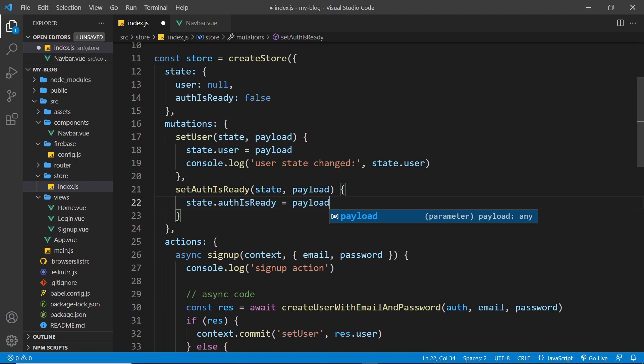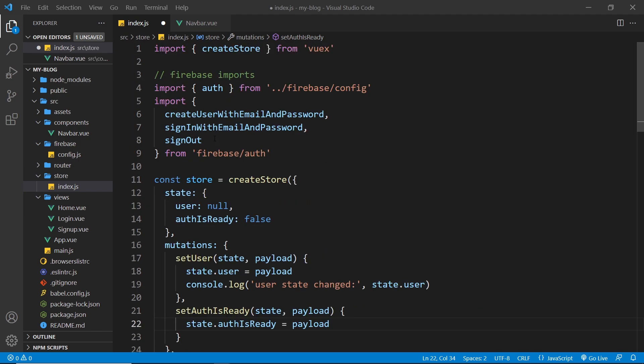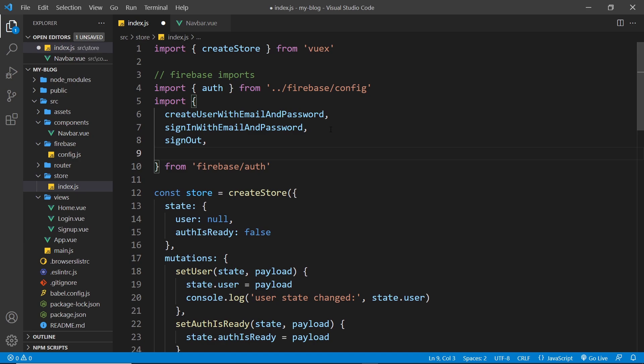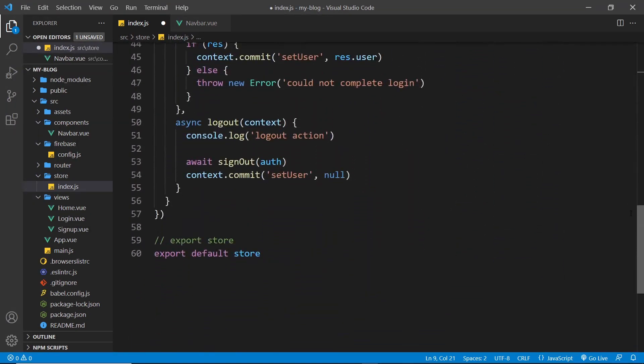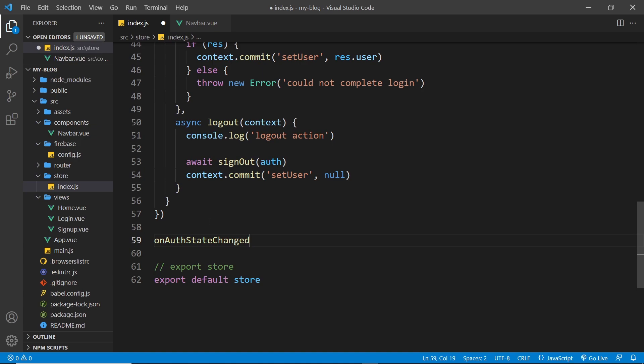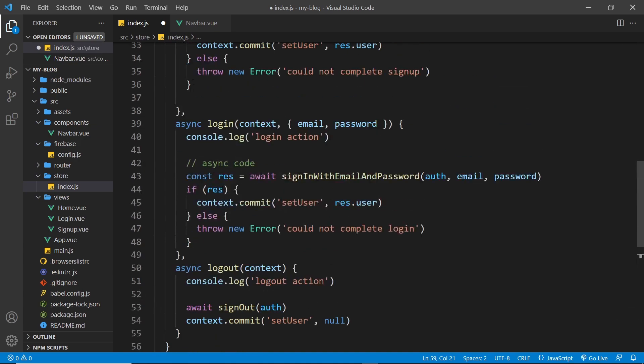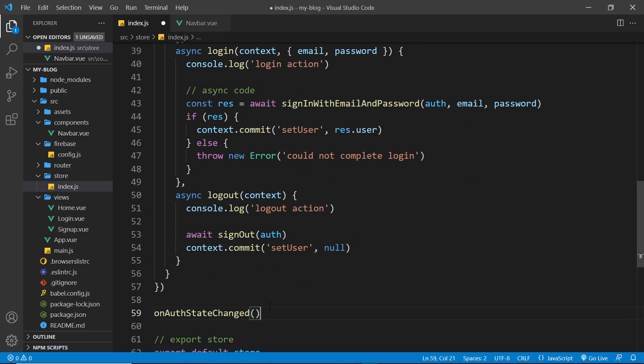So now what I want to do is make that initial connection with Firebase auth to check what the user status is when they first load the page. Now to do that we need to use a function called onAuthStateChanged. So what I'm going to do with this is right at the bottom of the page I'm going to call this function onAuthStateChanged. Now it's not inside an action because we're not going to call this from anywhere, it's just going to run automatically to begin with.